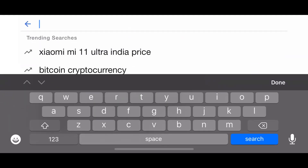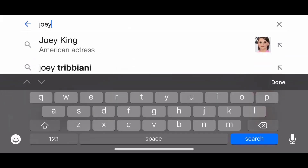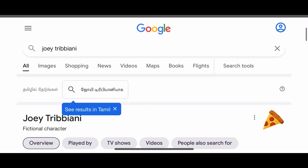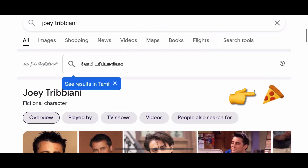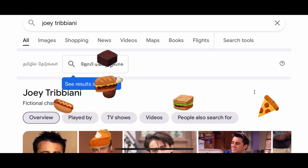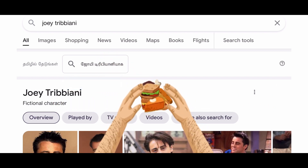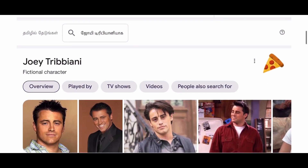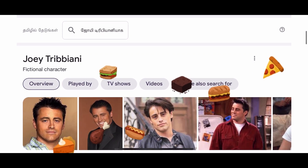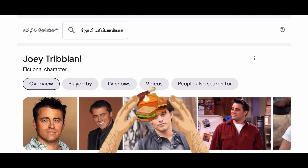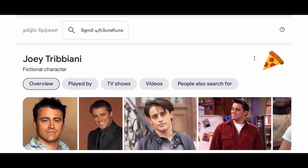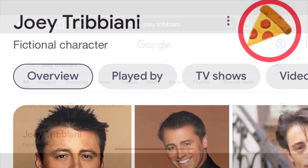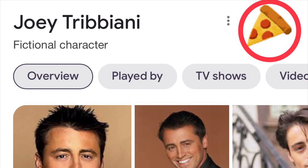Next, we will see Joey Tribbiani. His famous Easter Egg triggers the quote: 'Joey doesn't share food!'